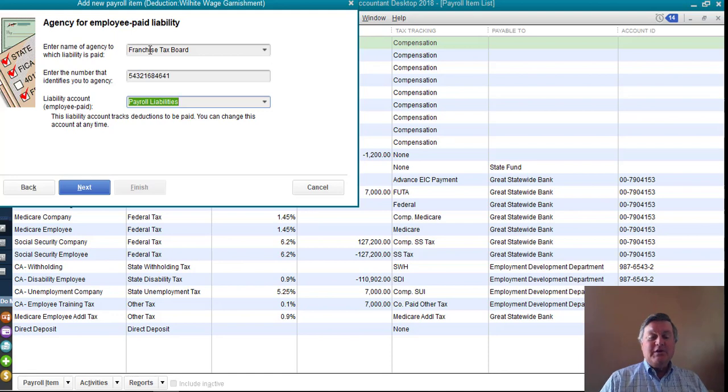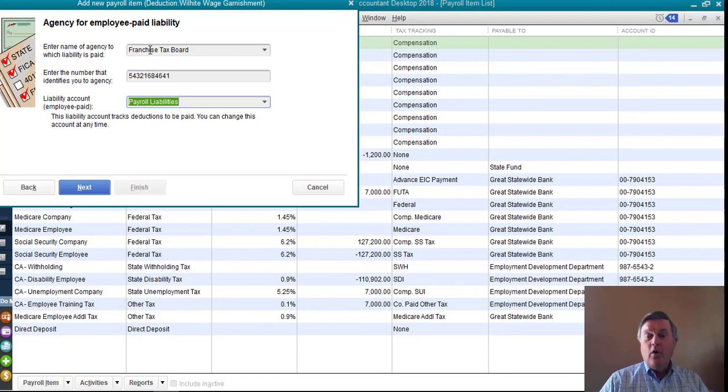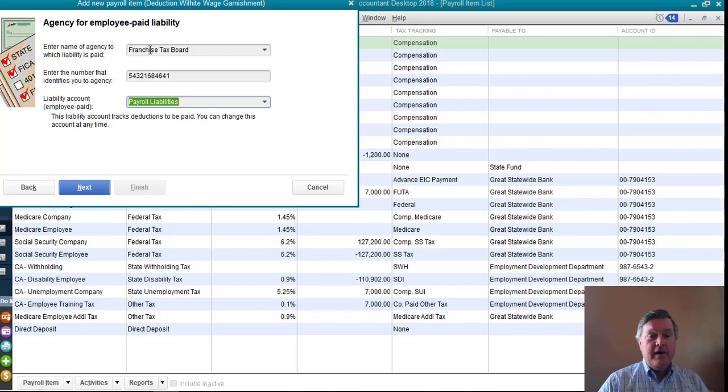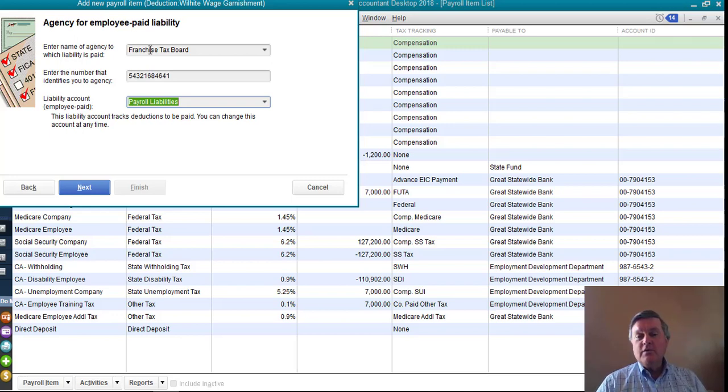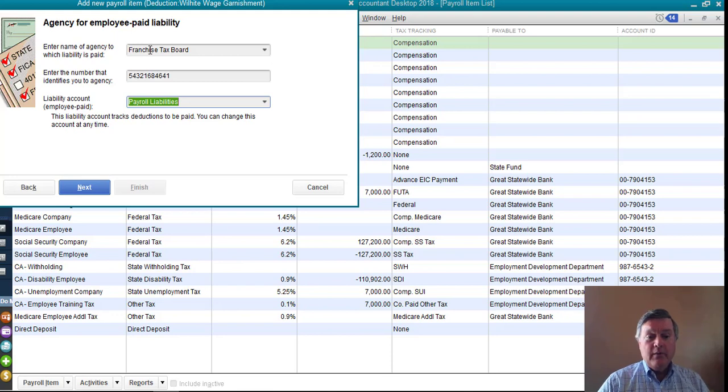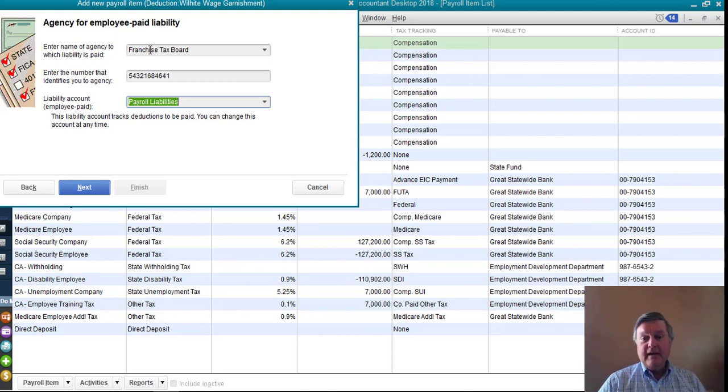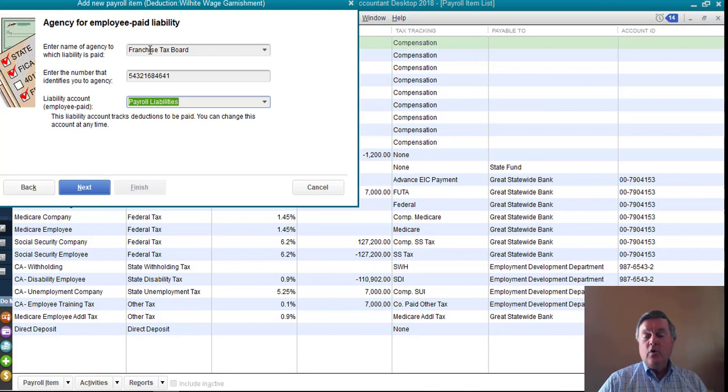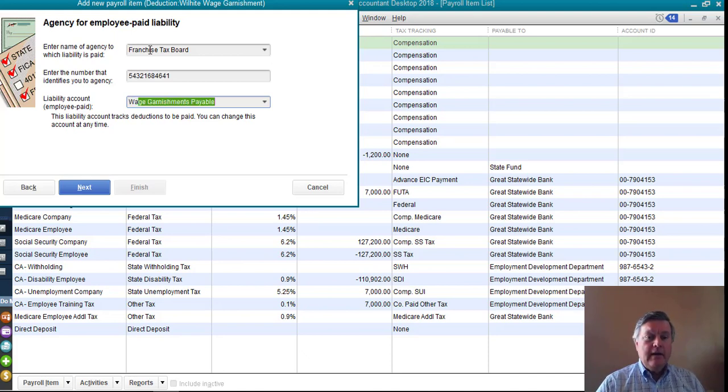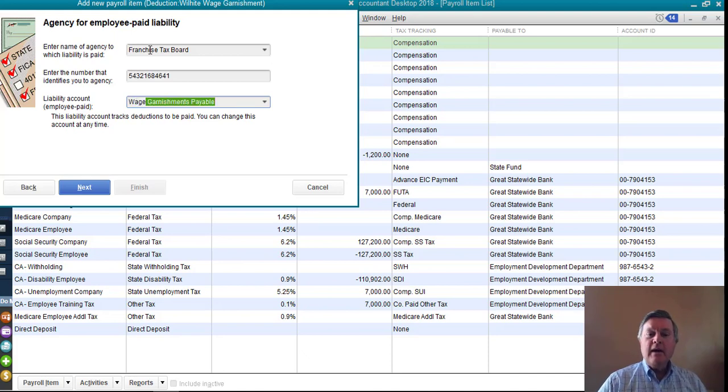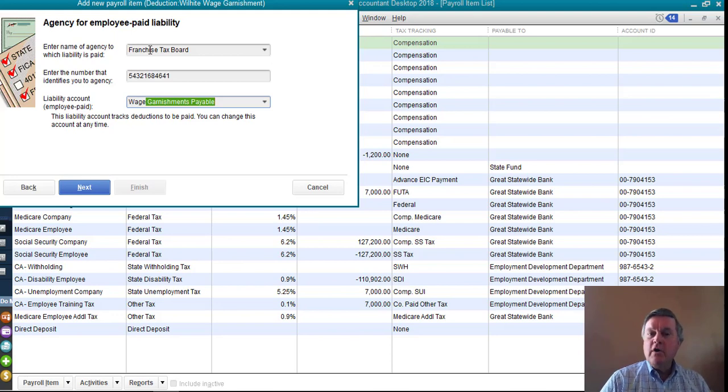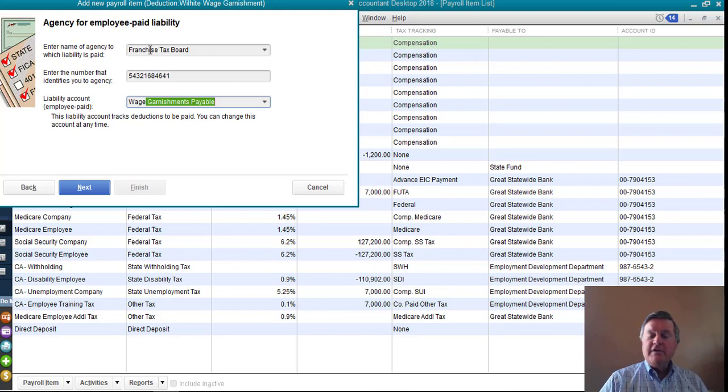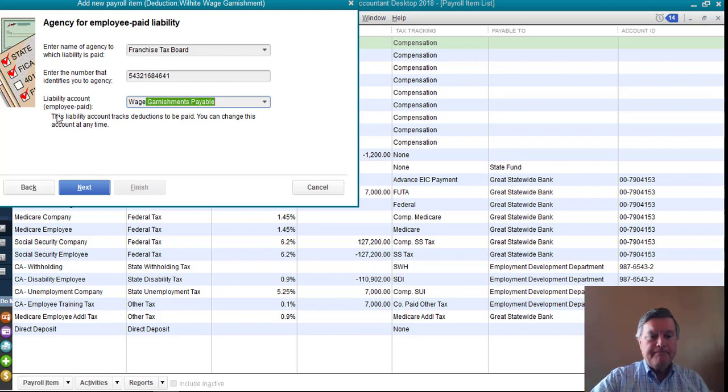Payroll liabilities. So where are these dollars going to go? Where's QuickBooks going to post these when it withholds them from the paycheck? And by default, anything that QuickBooks withholds from the paycheck, it wants to put in payroll liabilities. There's so many transactions that get dumped into that account that I really try not to use it for anything else other than the taxes that normally deduct from a paycheck. So I have created an other current liability type of account called Wage Garnishments Payable. It fits my needs exactly. That's what I'm going to use.